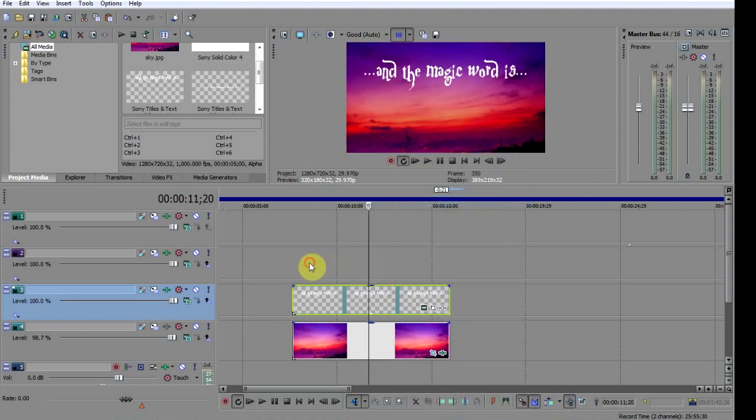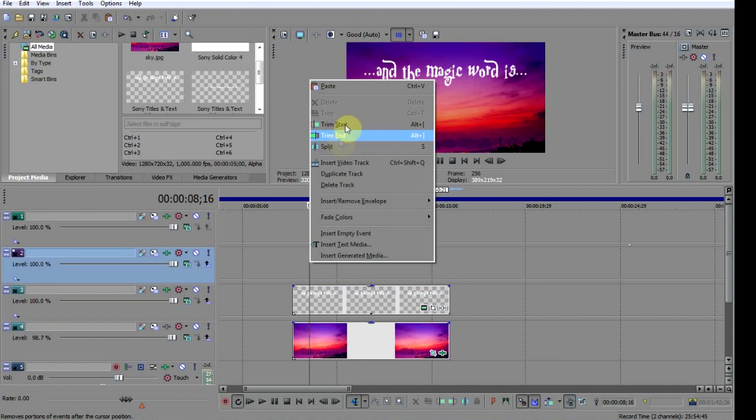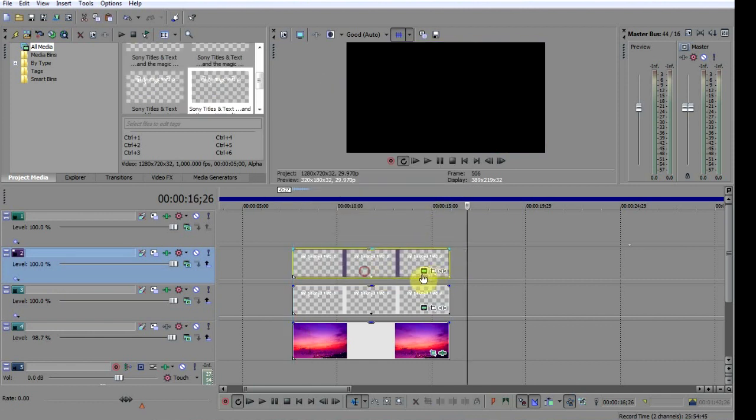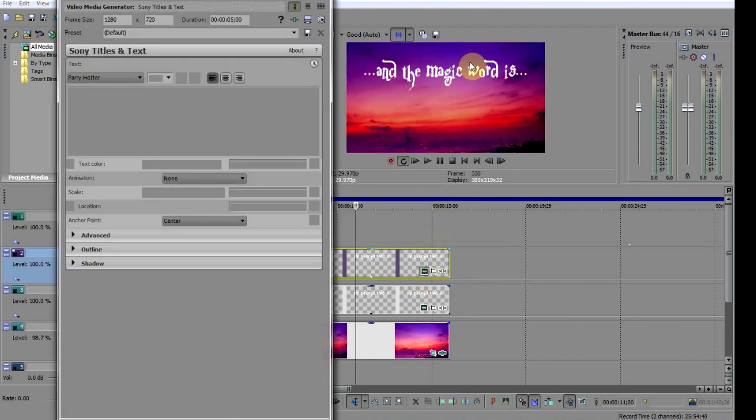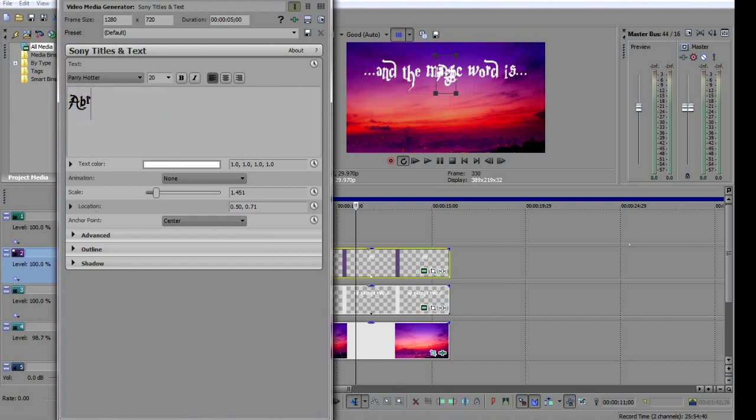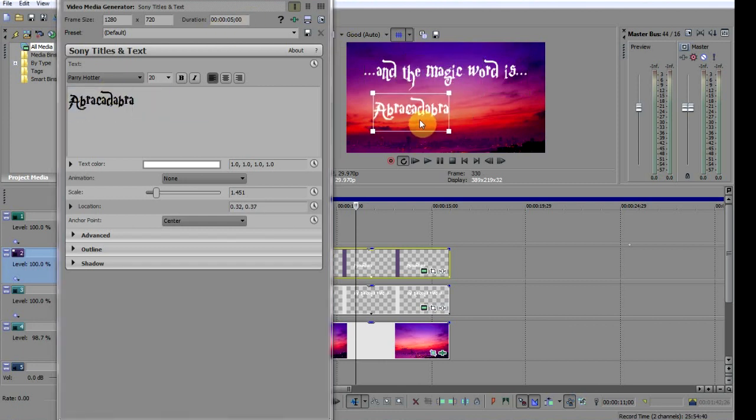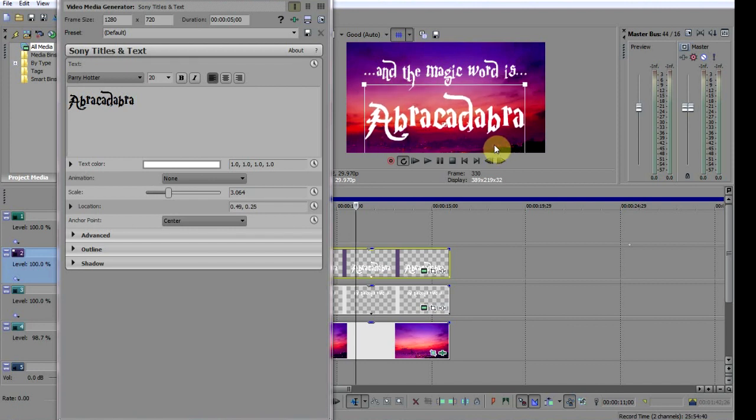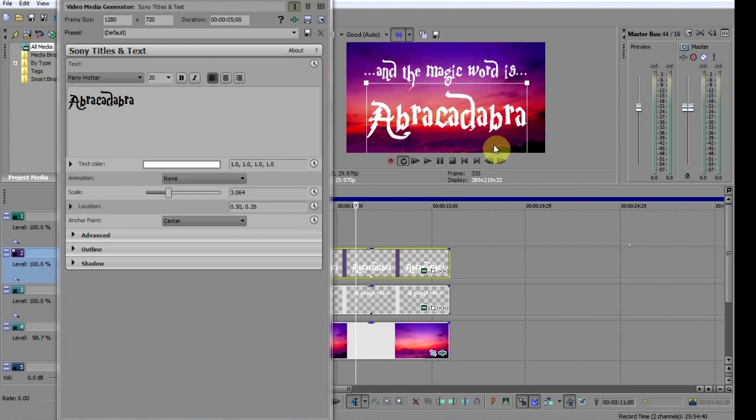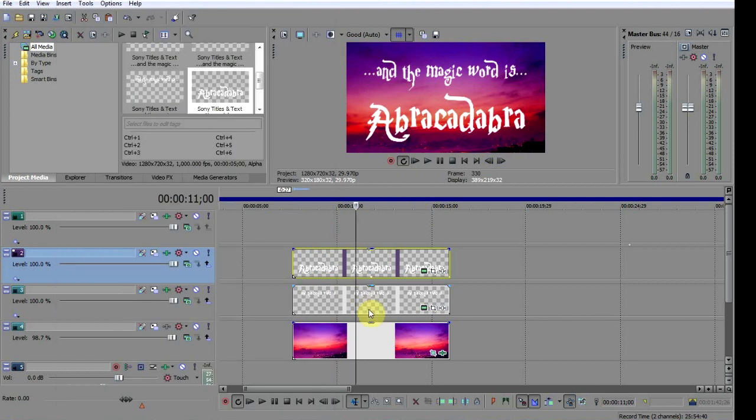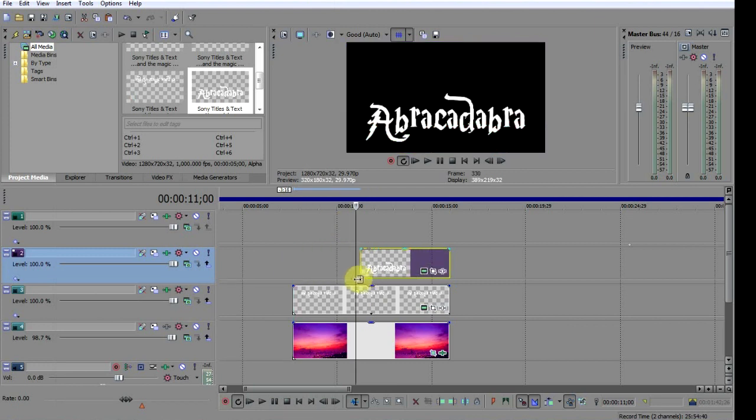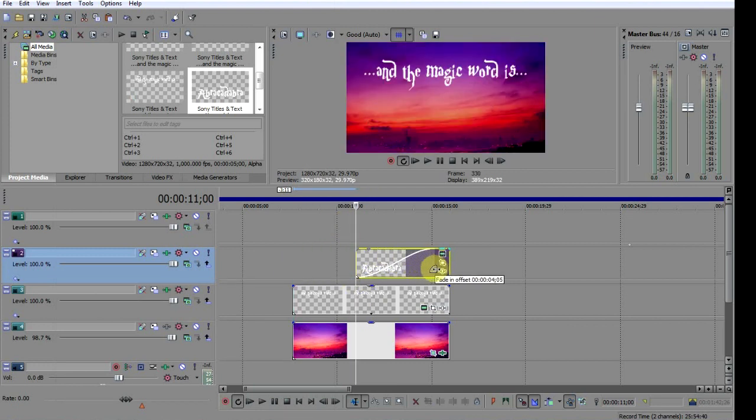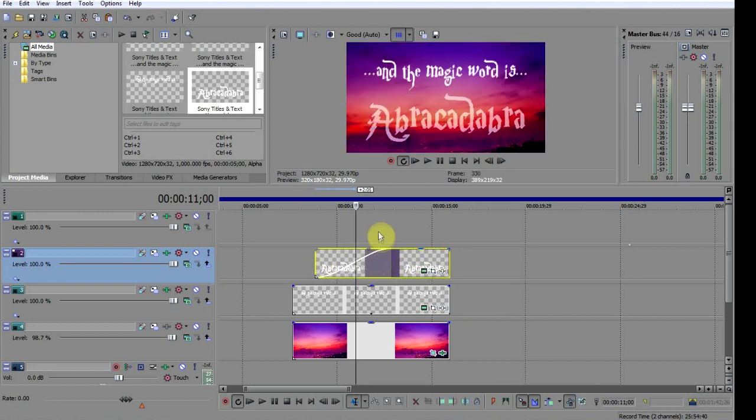And paste it onto the track above, and then simply edit the text. There we go. Now I can simply resize it and place it to fit. I'll just trim the clip back to the point where I want the word to reveal itself.